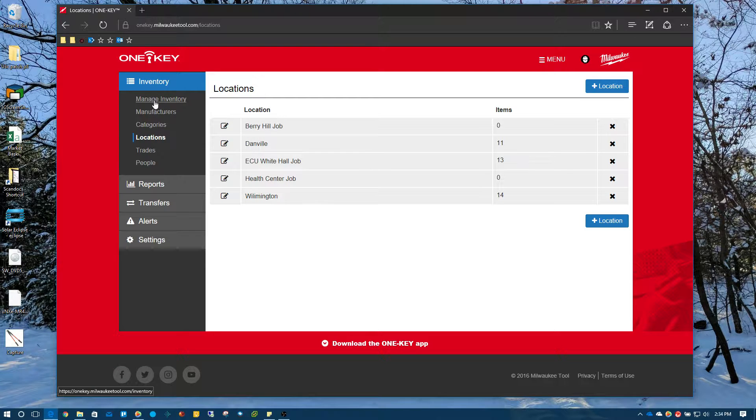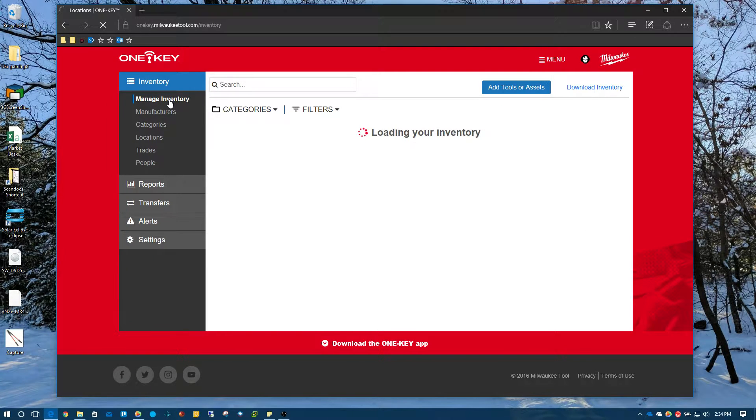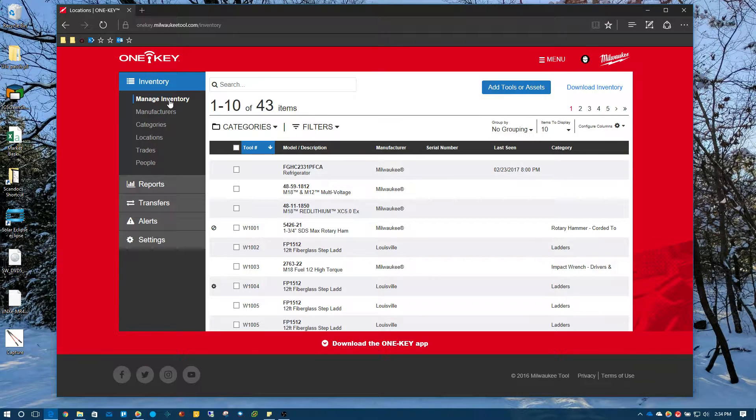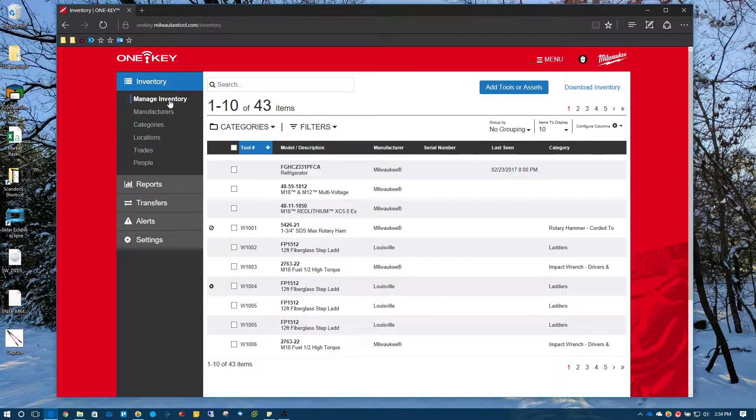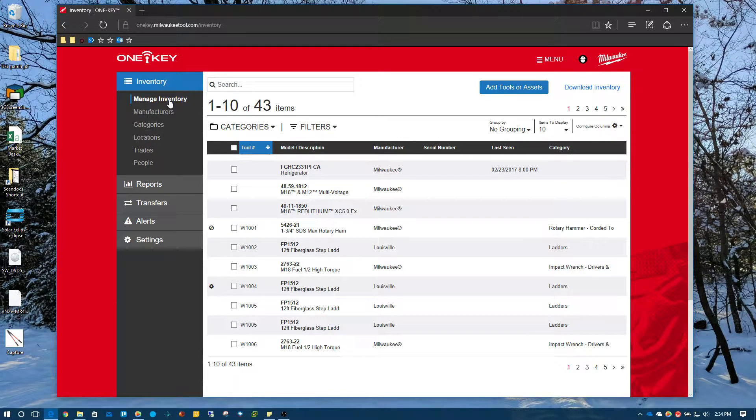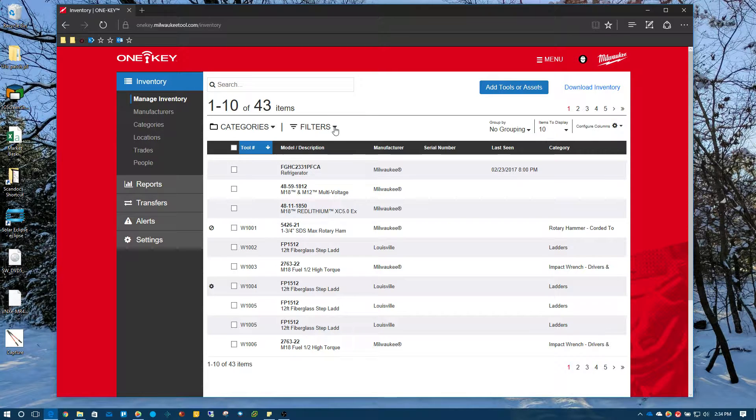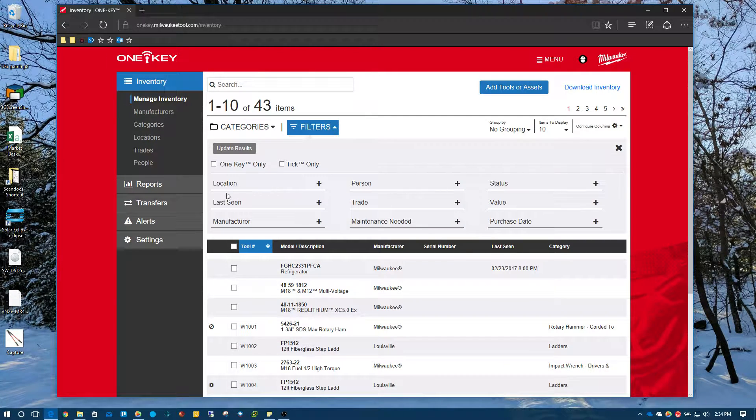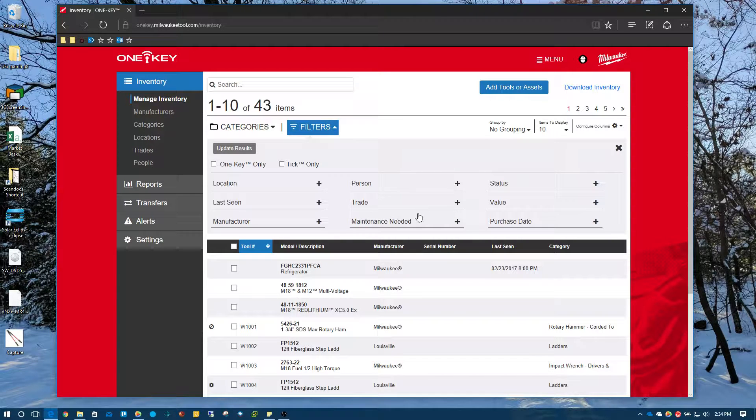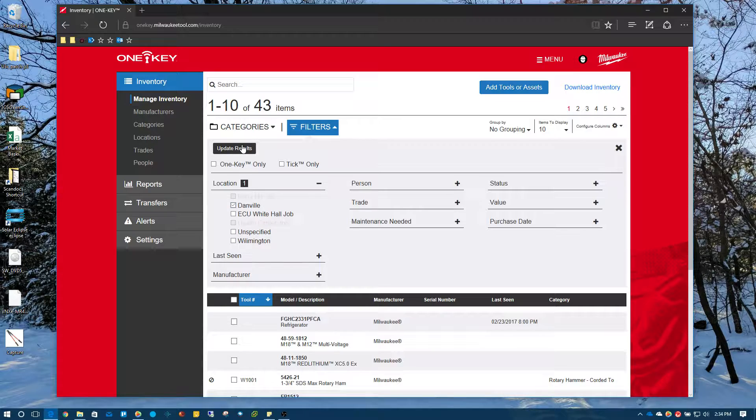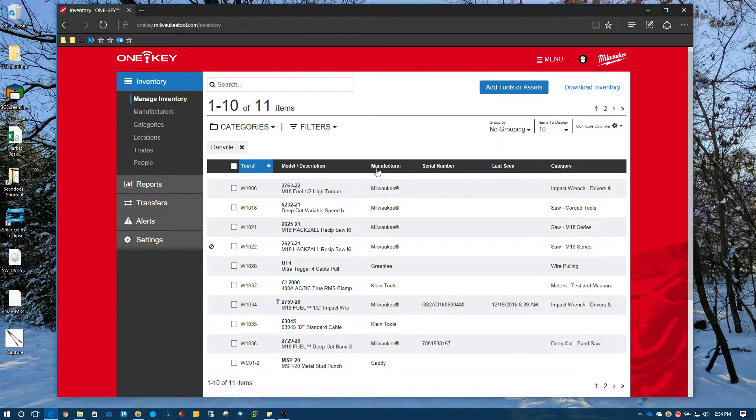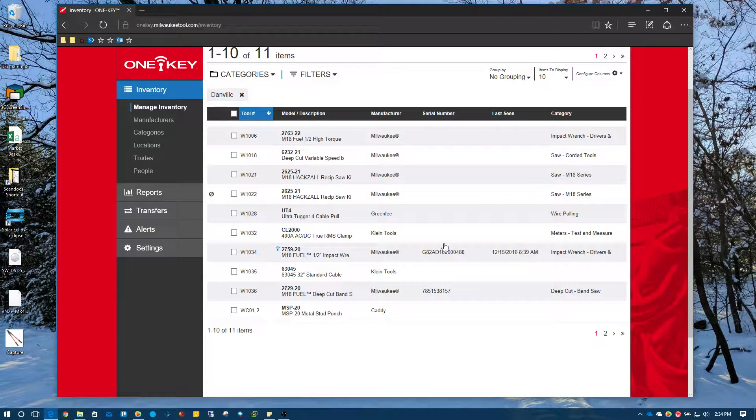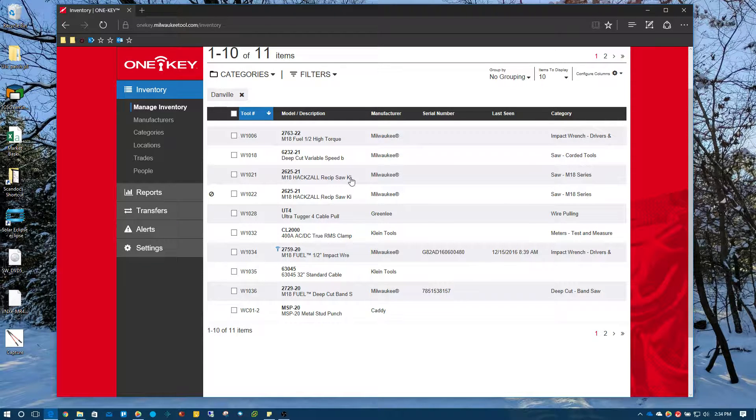So we're going to go to manage inventory. And so we know that this job, the address is in Danville and we have a store closet for our tools in Danville. So what we're going to do is come over to filters and we're going to just filter by location and we're just going to choose Danville and hit update. So here's all the tools that we have right now in our Danville tool closet.